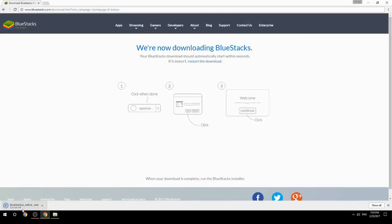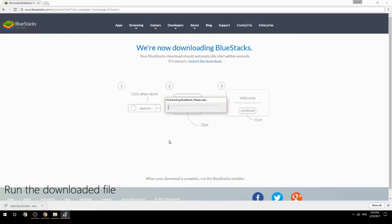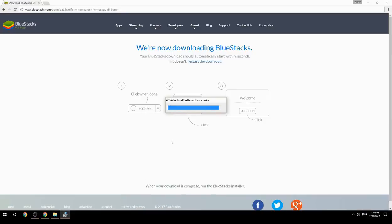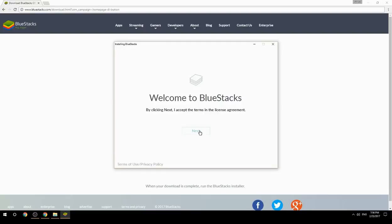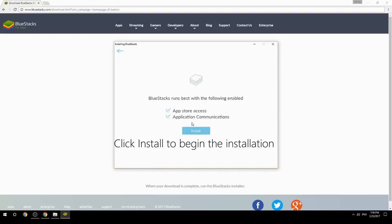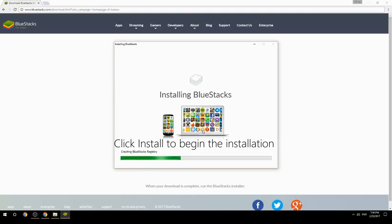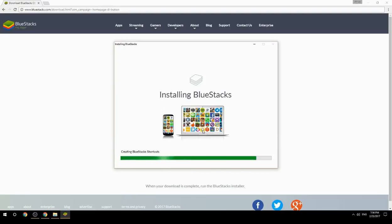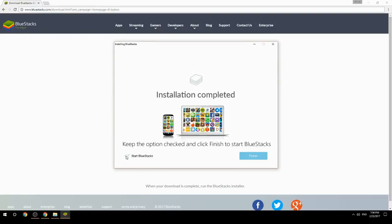Run the downloaded file, then choose the location to install. Click Install to begin the installation. Once done, keep the option checked and click Finish to start BlueStacks.